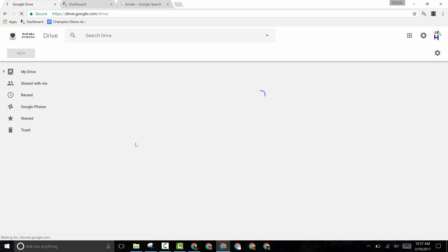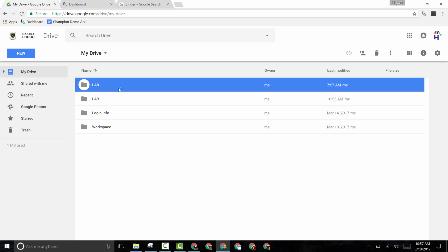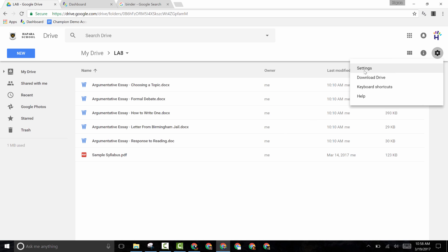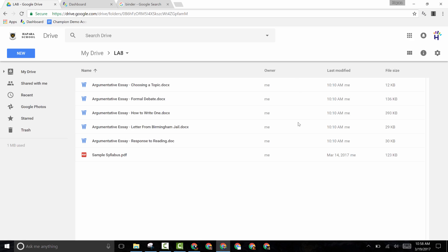Once you're inside of your Drive, you can click the New button here and create a new folder for your class, and then upload all of your files to that class. Particularly if you're switching to a Google environment where you want your Microsoft Word files to be Google Docs, it might be a good idea to go over to the Settings, click on Settings, and switch the Convert Uploads option.